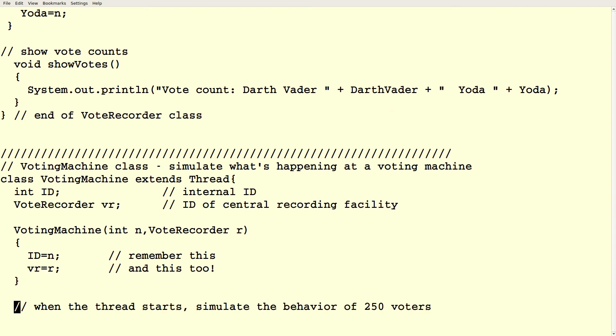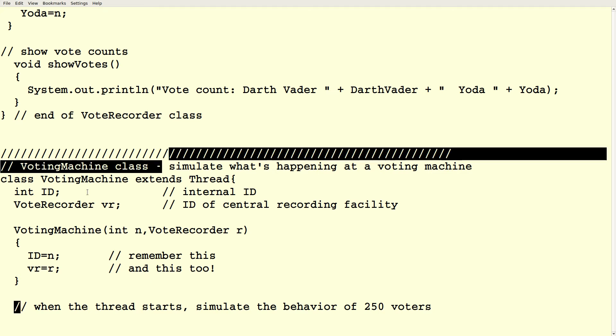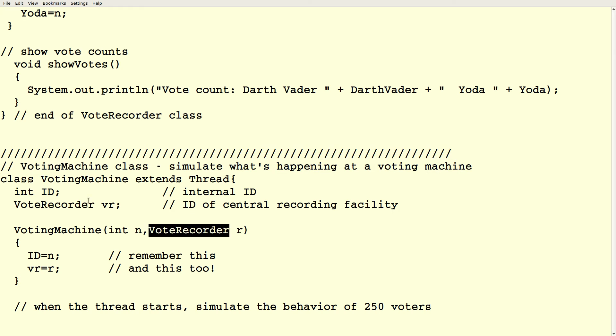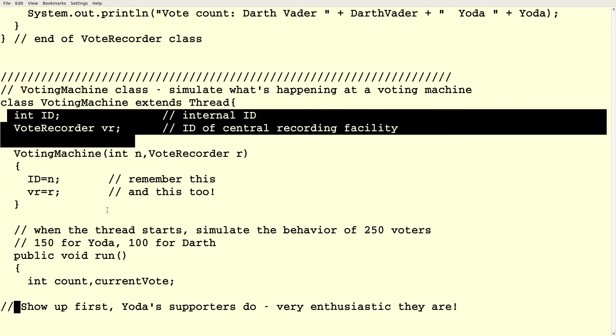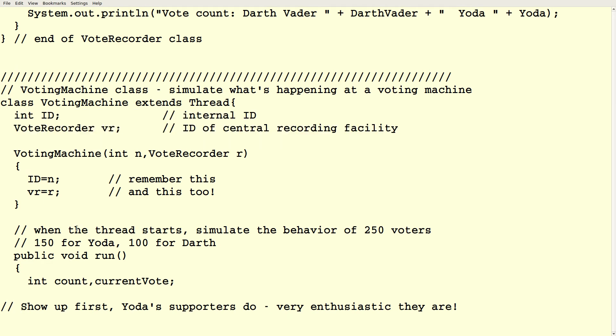So the voting machine itself, well, it's going to be constructed with an ID and a vote recorder object. So the constructor, we just pass those two arguments and then we just save them in these local variables. So ID is the ID of the machine and vote recorder VR is the way we're going to tally the votes. Okay. So we're going to have a run method that's called when the process starts. Okay. So in the beginning we said voting machine 1.start, 2.start and so on. That's going to create a new thread and then start executing the run method.